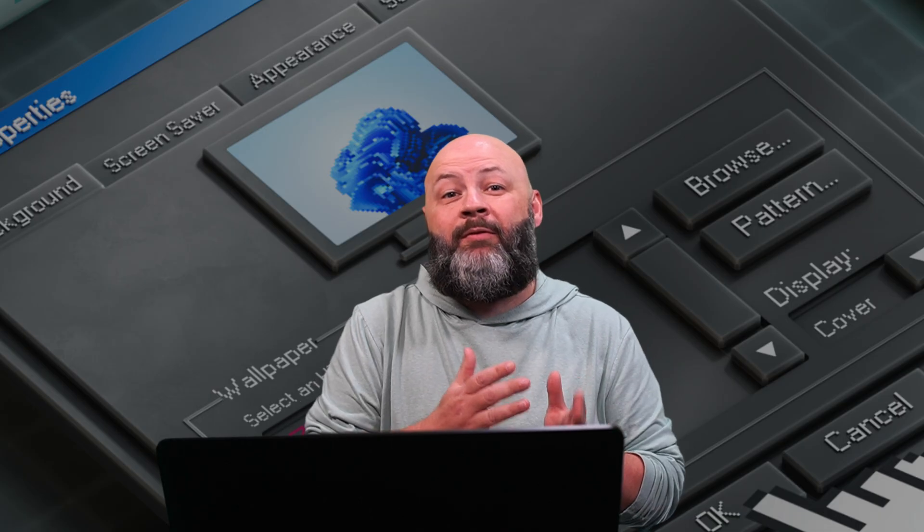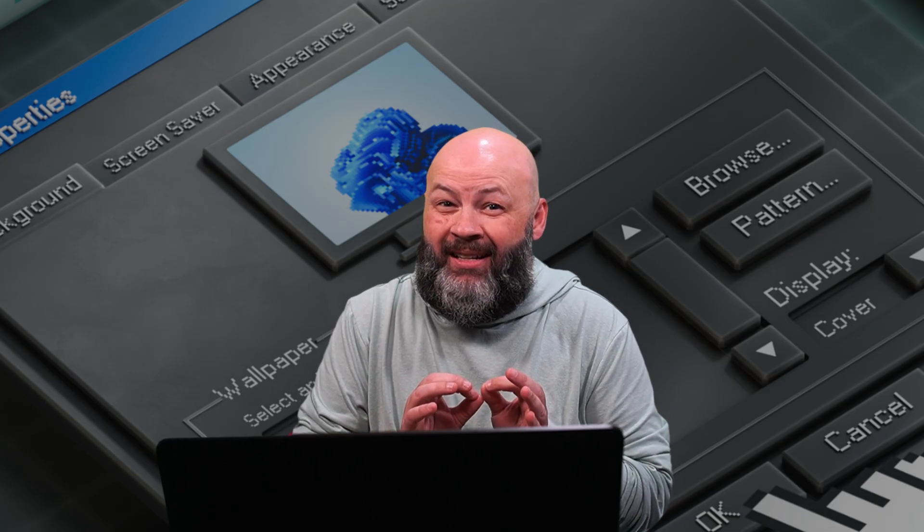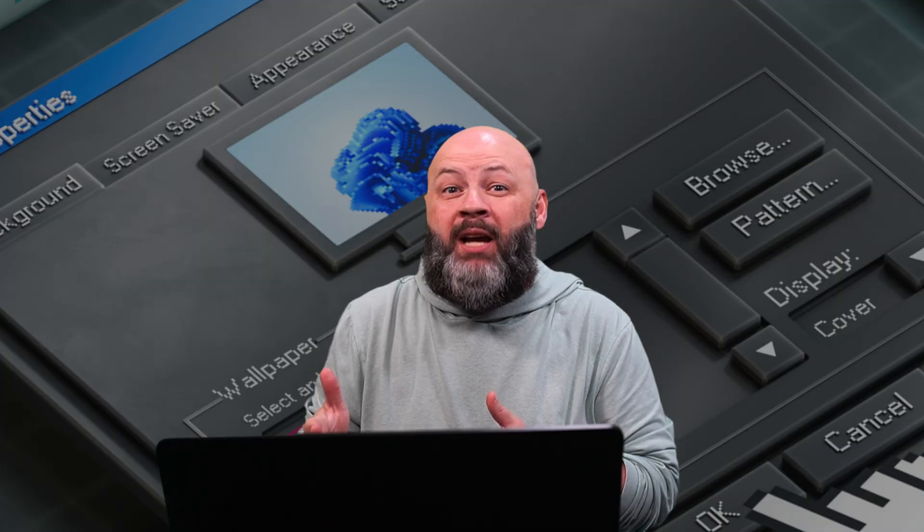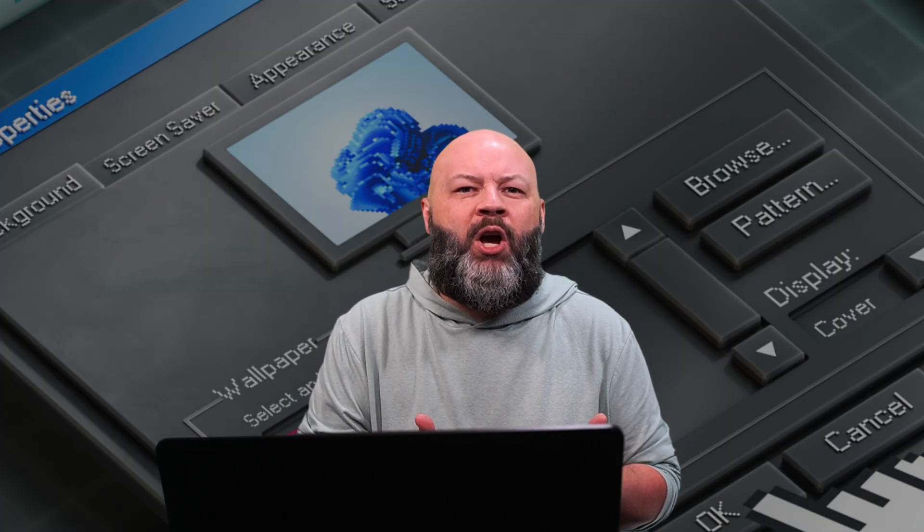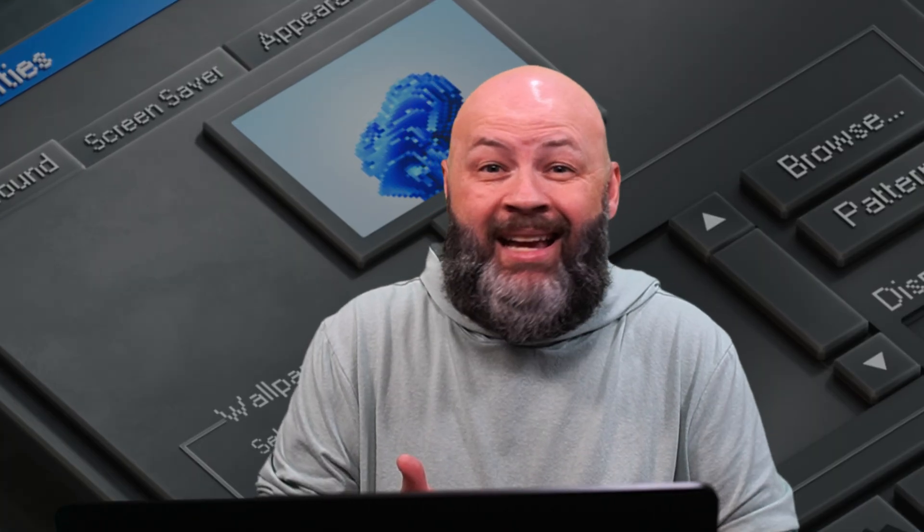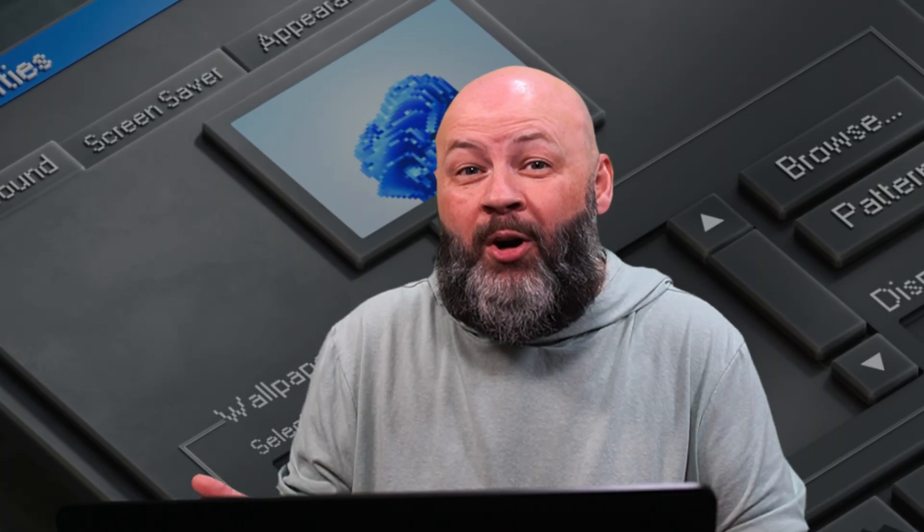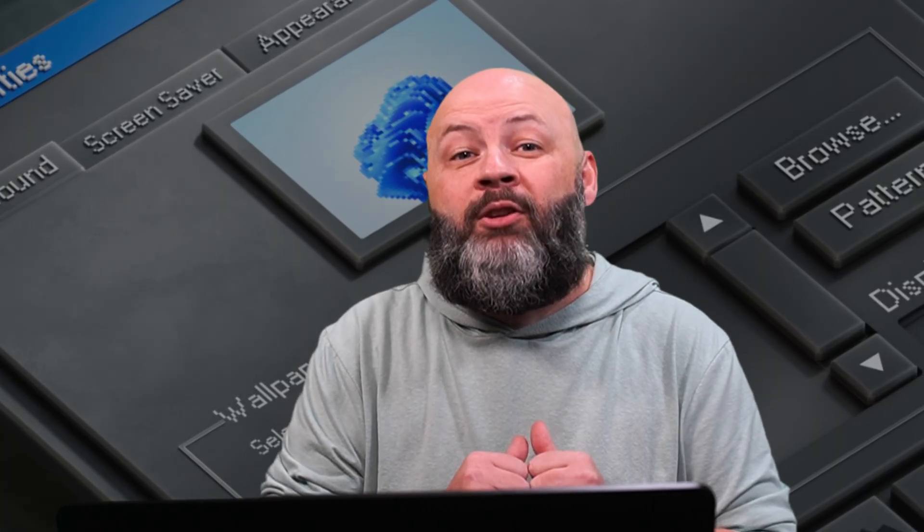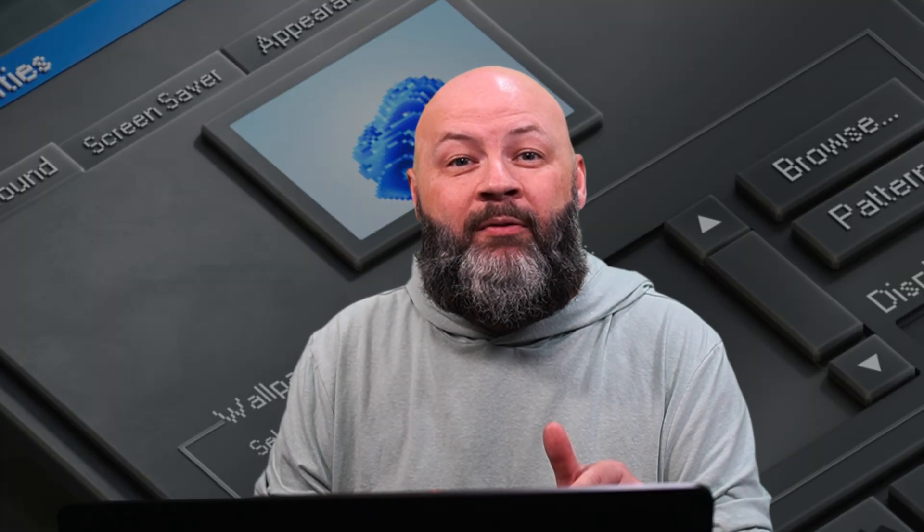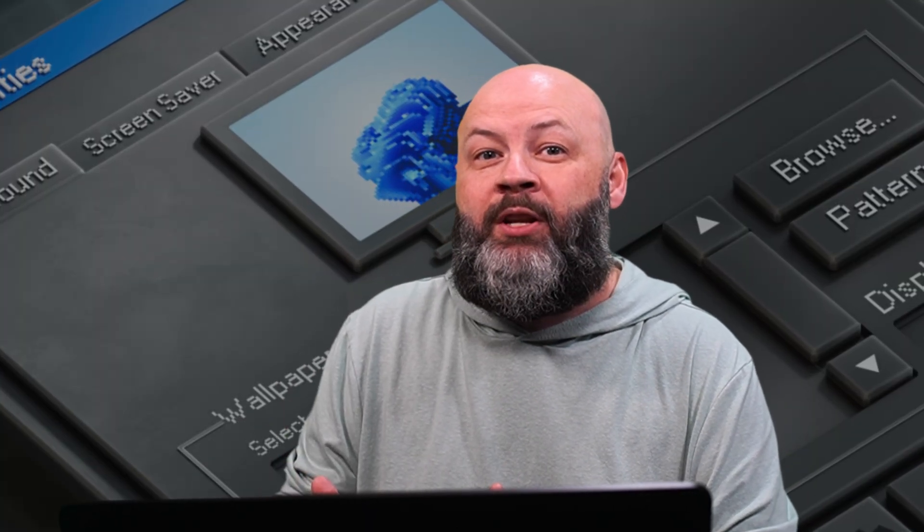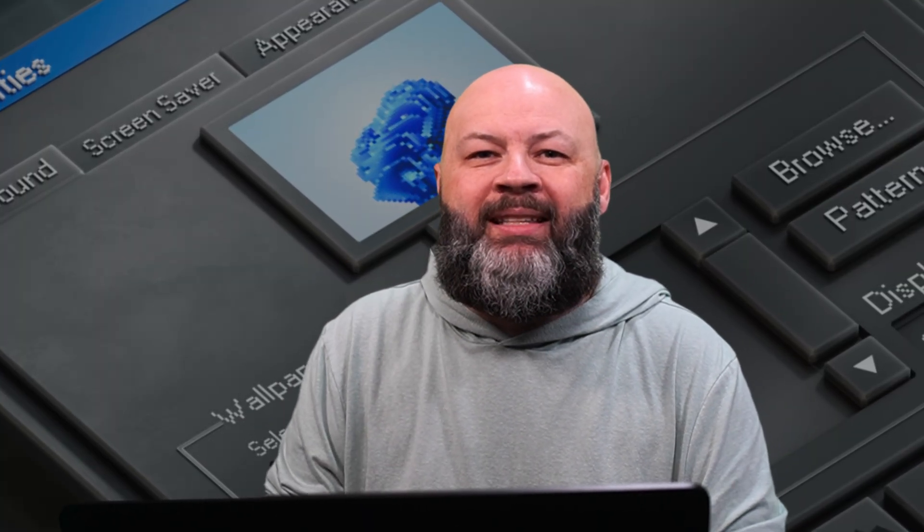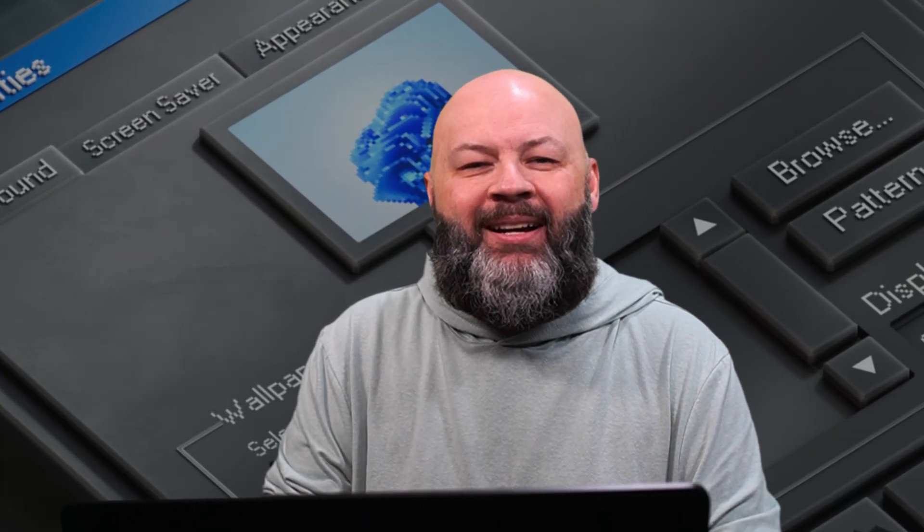Look, async void isn't evil. It's just sharp. Use it where the runtime expects void and only there. Everywhere else, return a task. That way, your code can be awaited, tested, retried, and observed. I'm Michael Jolly and this has been your friendly intervention for that one async void in your code base. Go give it a task. Until next time.